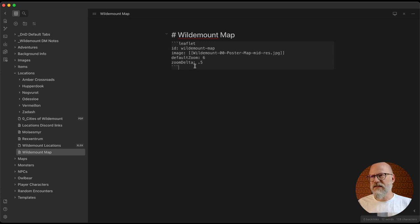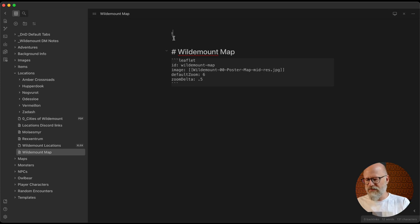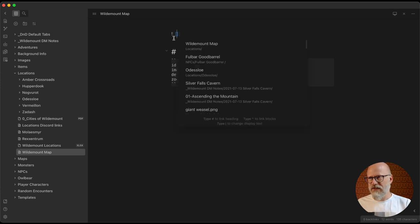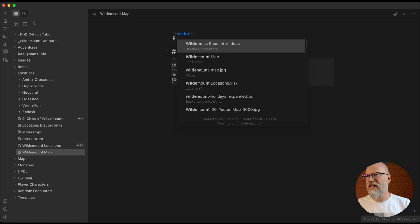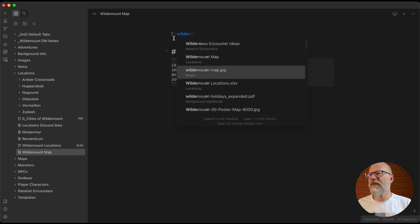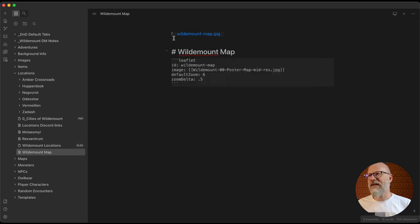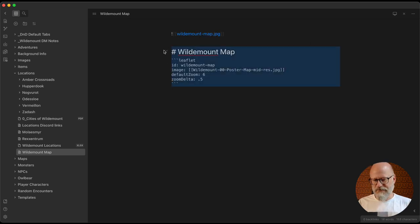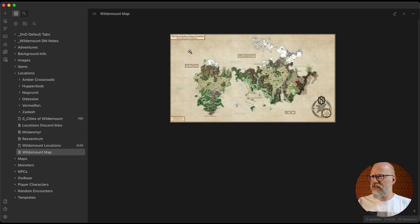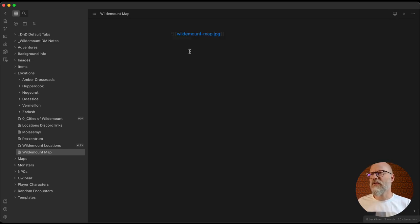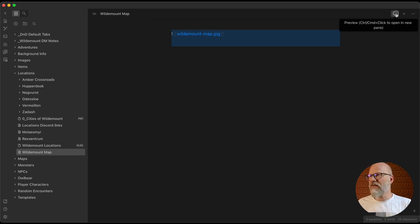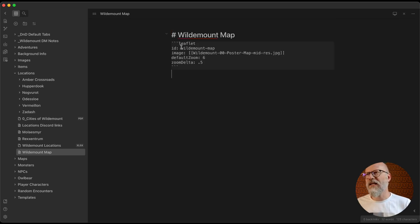The first one I'm going to show is that you can embed a map easily — you can embed an image. If I do this you'll see I can get the Wild Mount map, and you're going to have the embedded image. This is actually someone else's and not the official one. I'm switching between preview and edit mode with a keyboard shortcut.